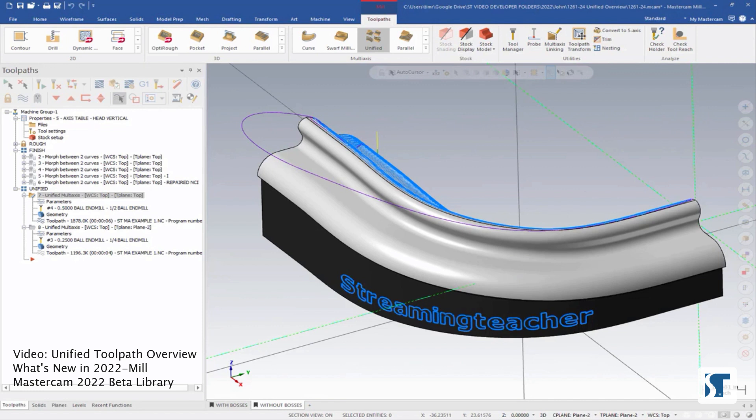I just want to showcase the flexibility of this toolpath. We will have more videos that go over the details of setting all of the different settings inside of this toolpath, so don't get too hung up on the specifics here. I really just want to show you how this can work in general, and how flexible and great it is for multi-axis.